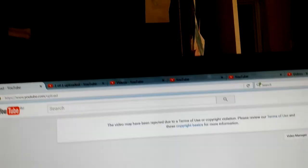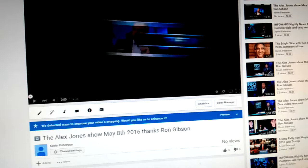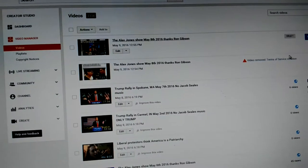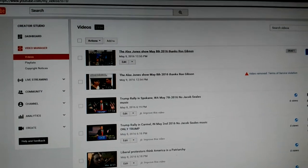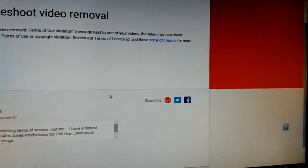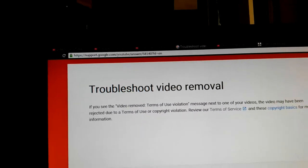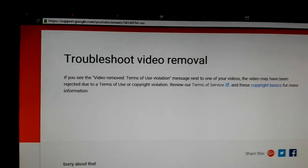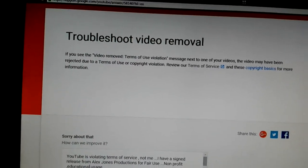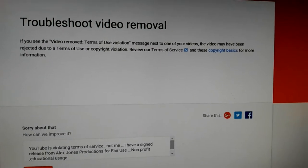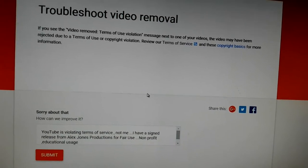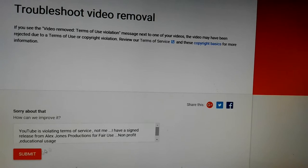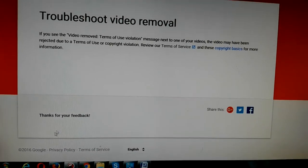Let's go to the next channel. You can see here, this is the slightly shortened one. And this is what they gave me. Troubleshoot video removal. They did it. They did it. And again, I have a signed Alex Jones production release form, but they don't care. So I'm going to submit that.